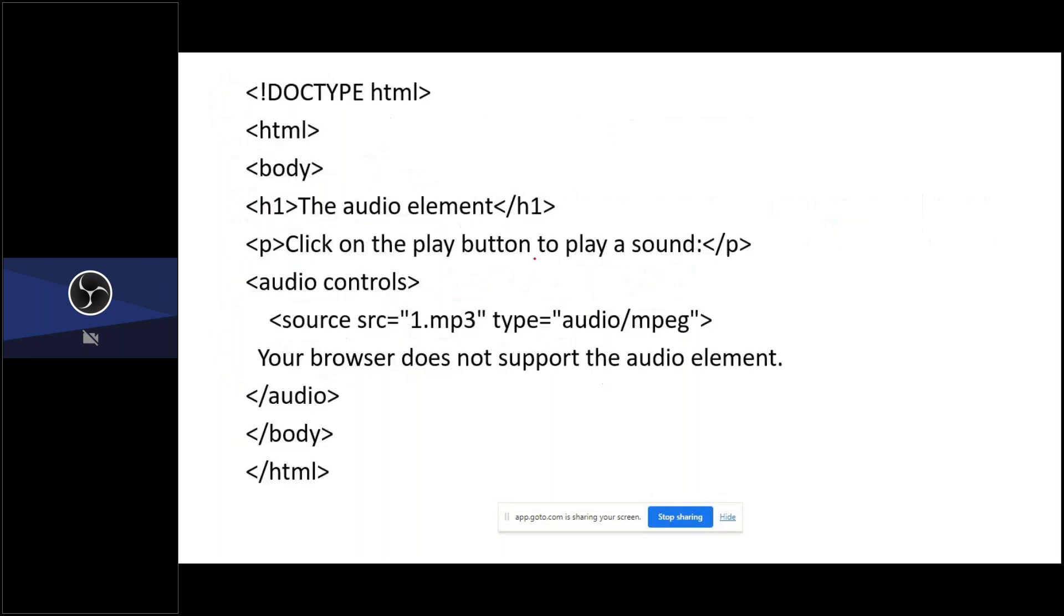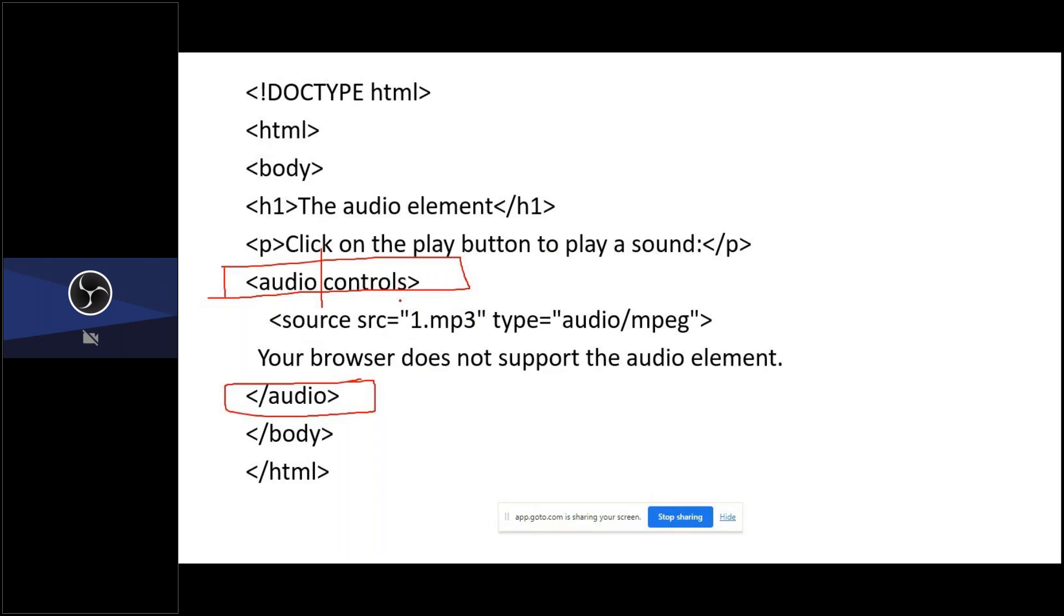Let us show the coding. So this is the code for HTML audio tag. You should create a tag called audio controls. First, you have to write the tag called audio, then you have to close the audio tag. And then controls, which means what type of audio. Then where is that audio, you need to specify. The source means where your audio is located, the exact location of your audio.